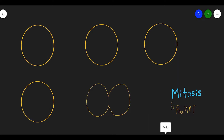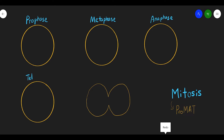PMAT or PROMAT is the sequence of mitosis: prophase, metaphase, anaphase, telophase — and the last one is cytokinesis. Let's start to draw the prophase, where 2n equals 4.